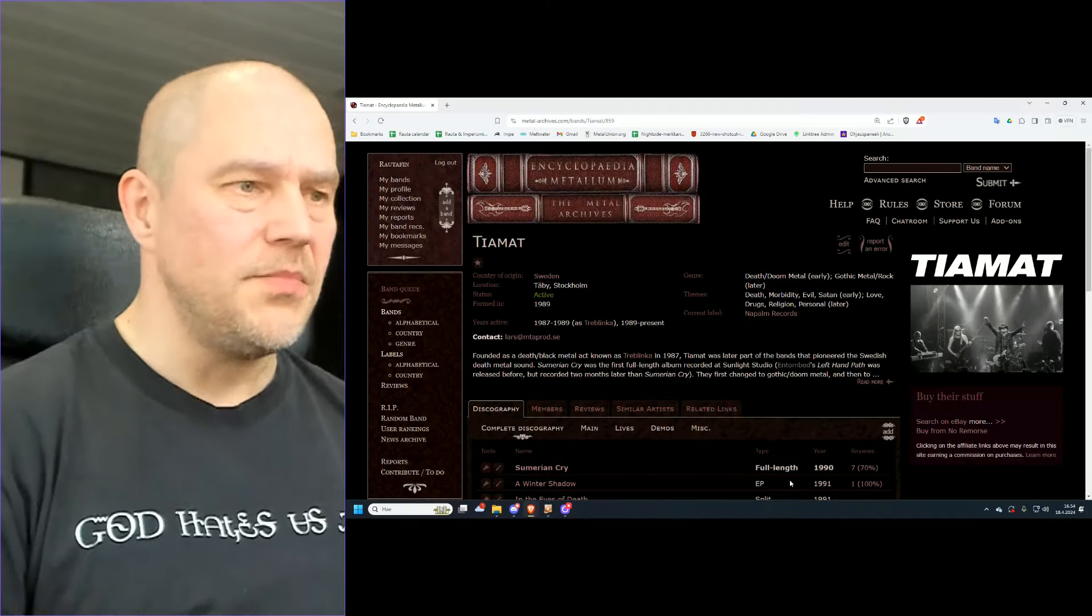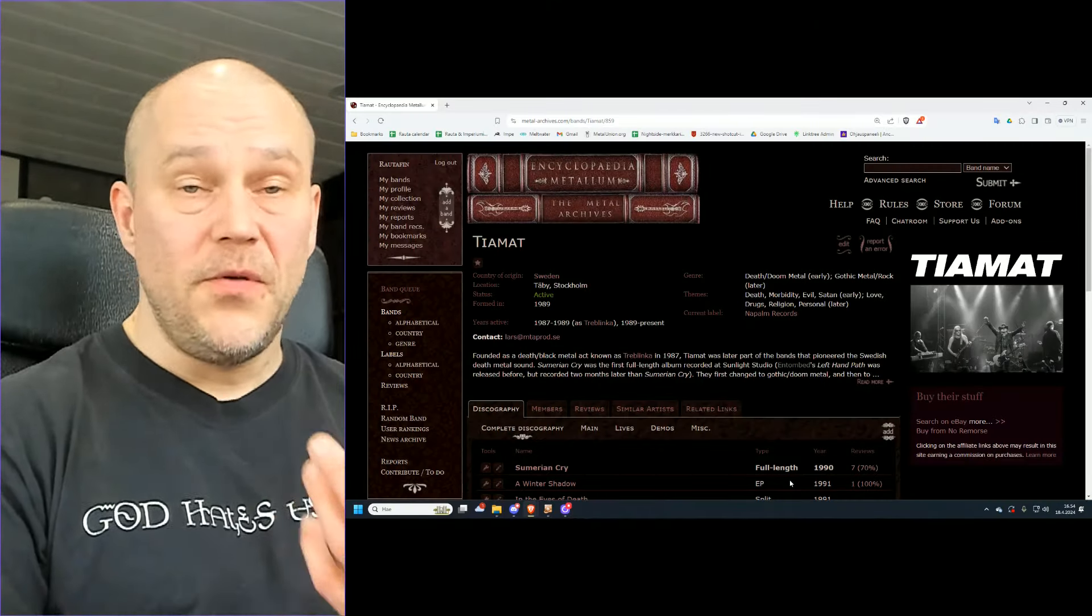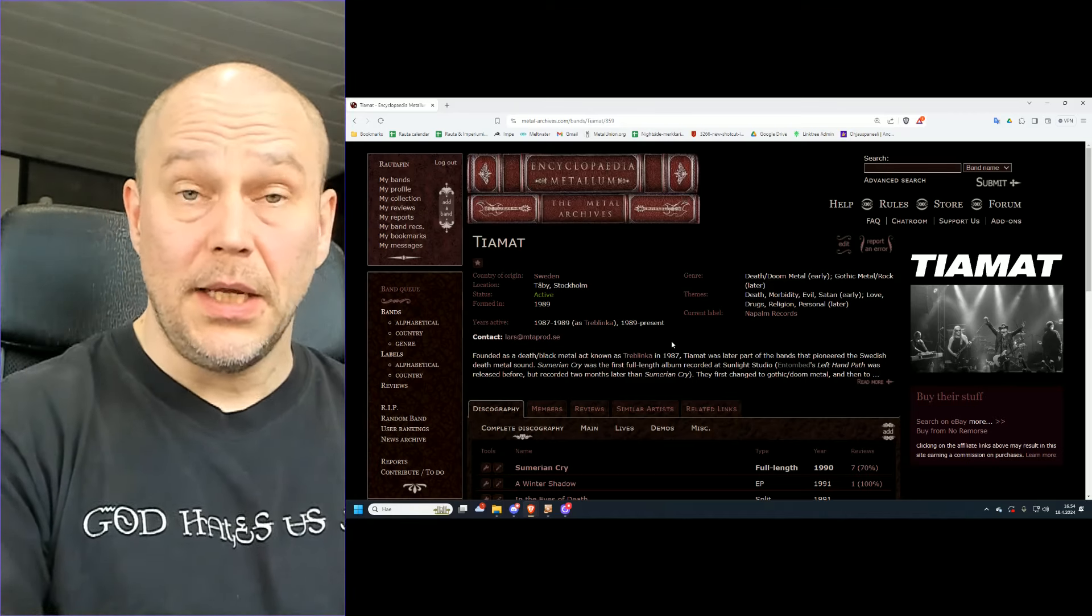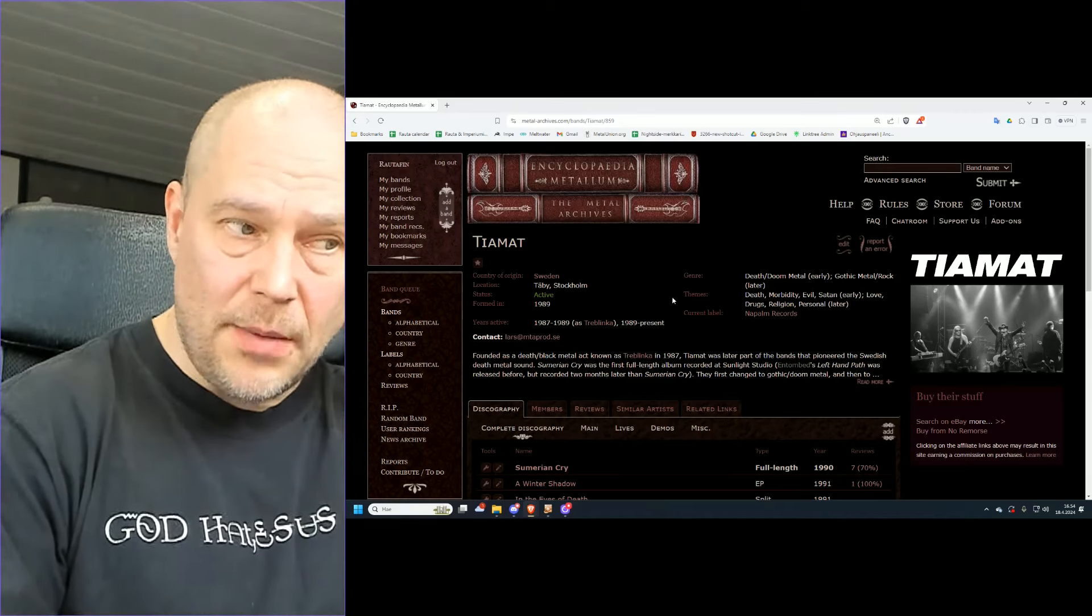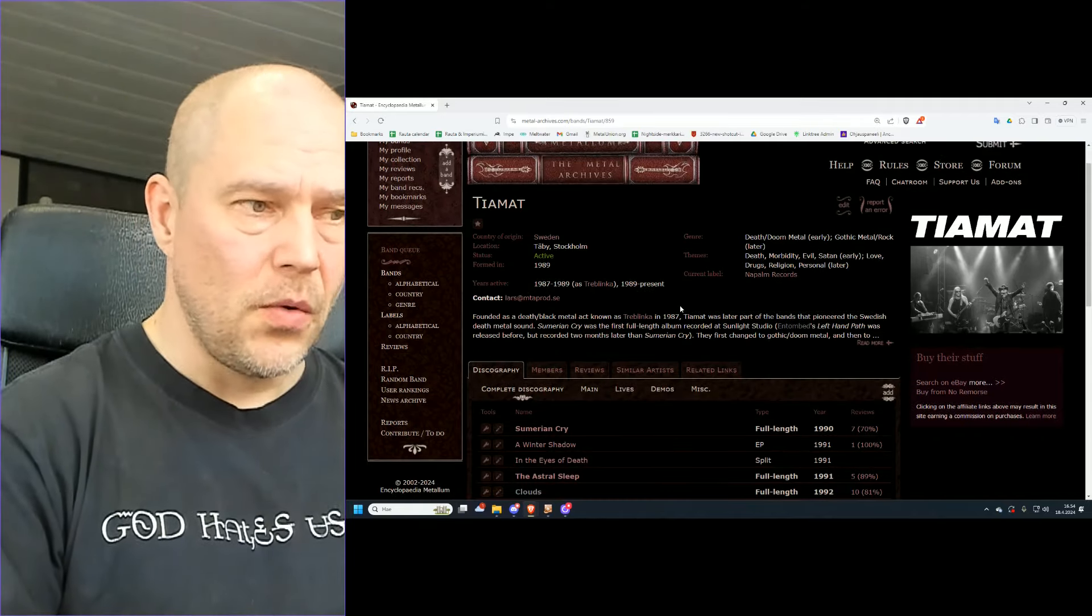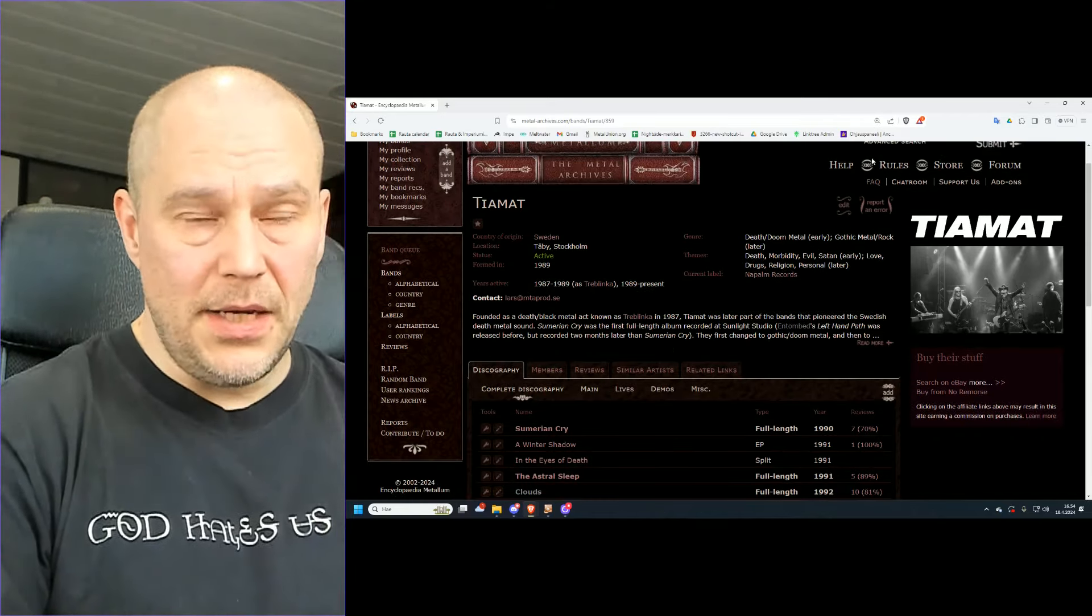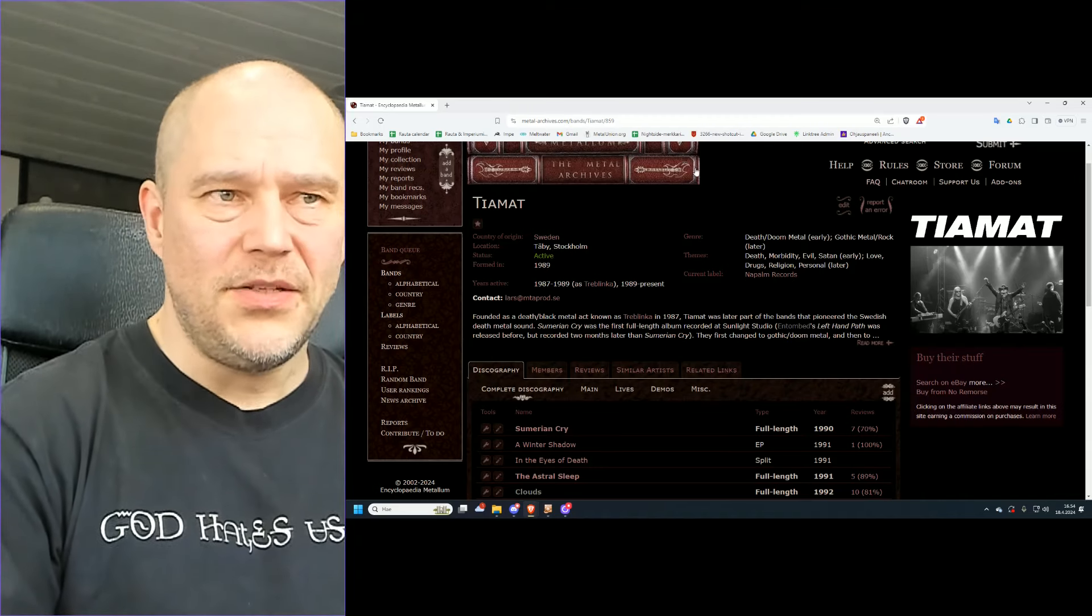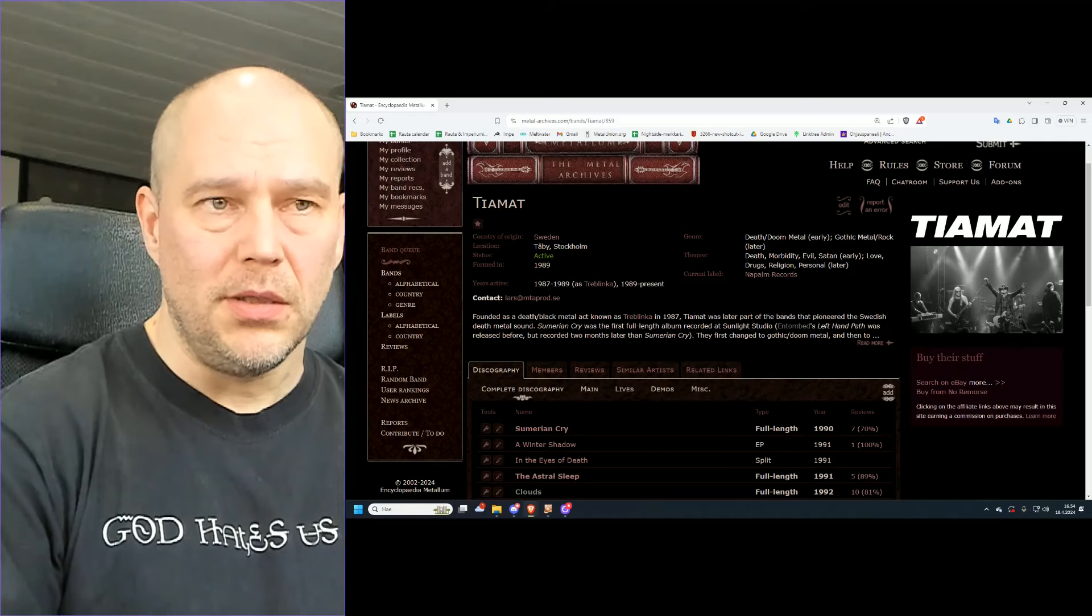Now when it comes to music of Tiamat. As many of you know, it started with the name Treblinka back in the late 80s, but after a couple of years changed to name the seed Tiamat, and it was 1990 when Sumerian Cry, the debut album, came out. And here in Metal Archives, you can pretty much see it's like a Death Doom Metal early and later on Gothic Metal slash Rock.